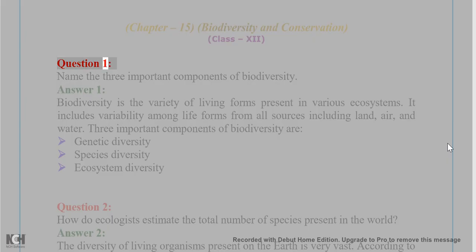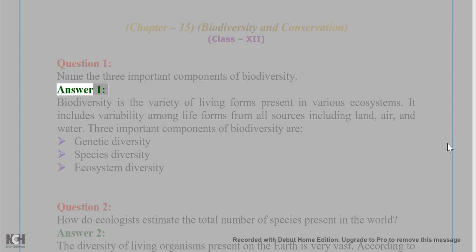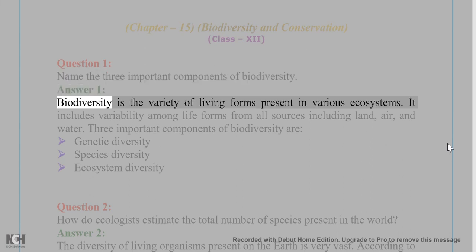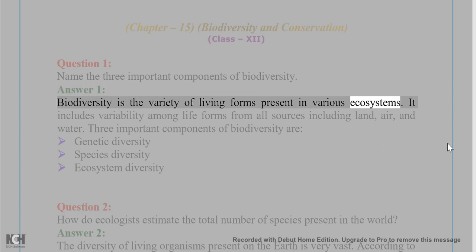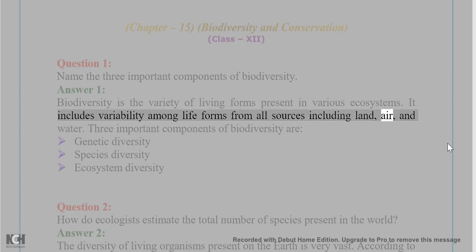Question 1: Name the three important components of biodiversity. Answer 1: Biodiversity is the variety of living forms present in various ecosystems. It includes variability among life forms from all sources including land, air, and water.